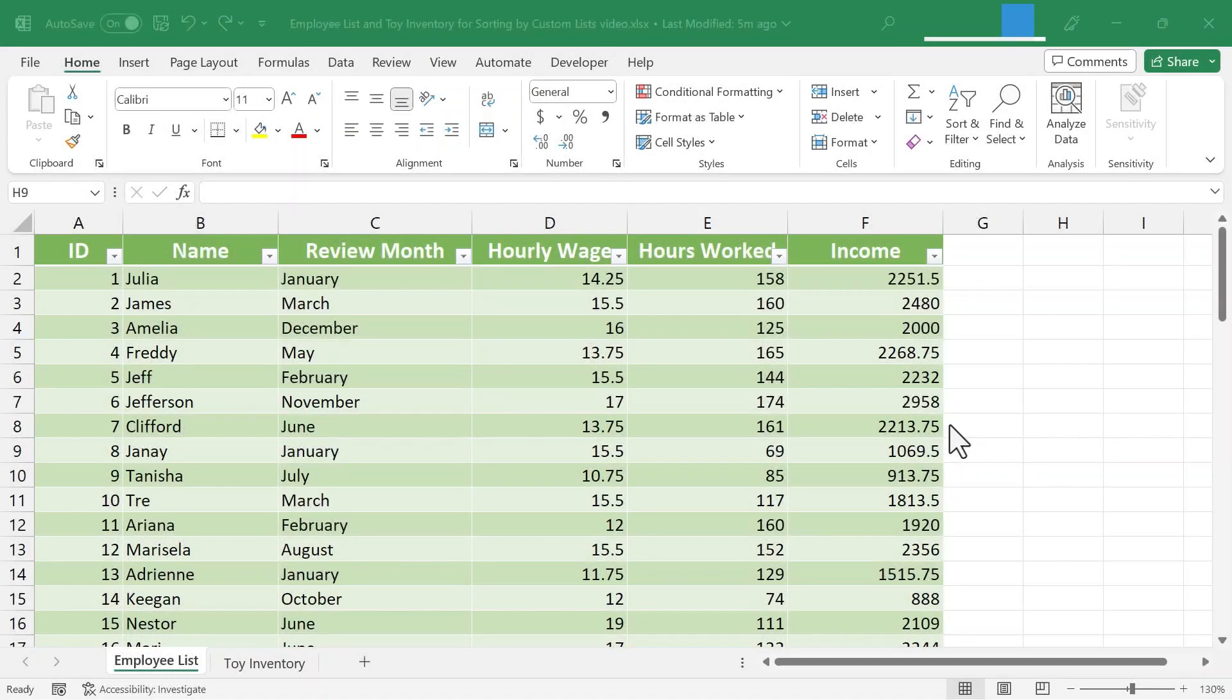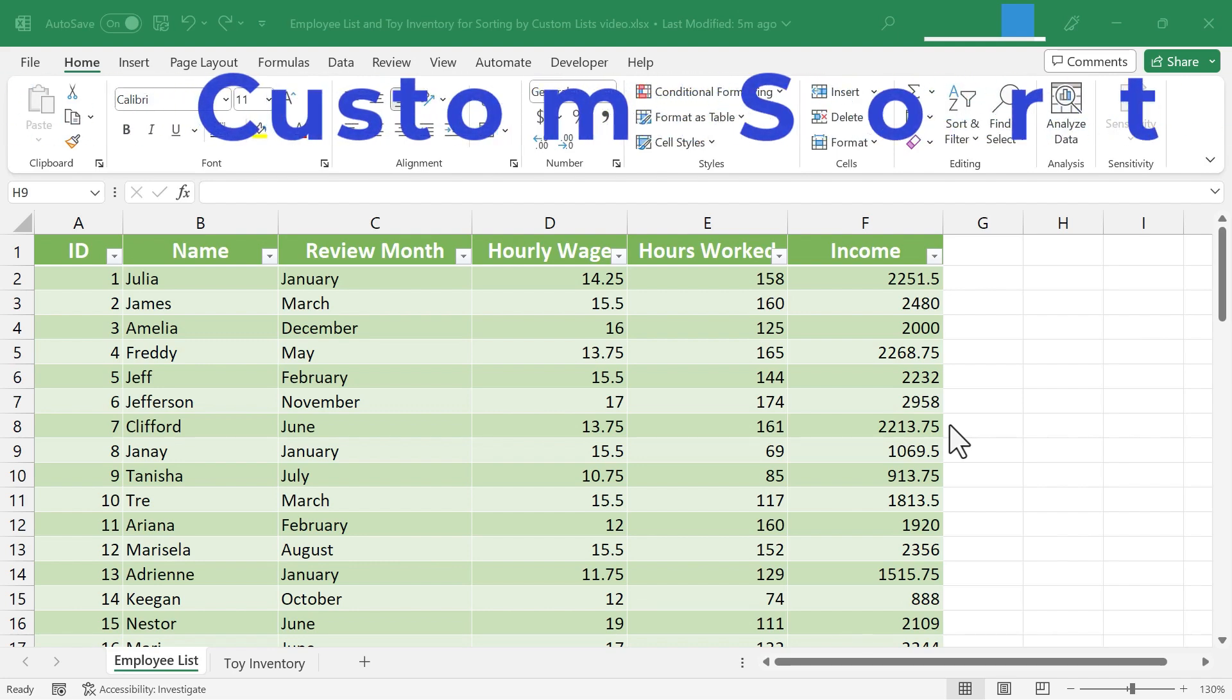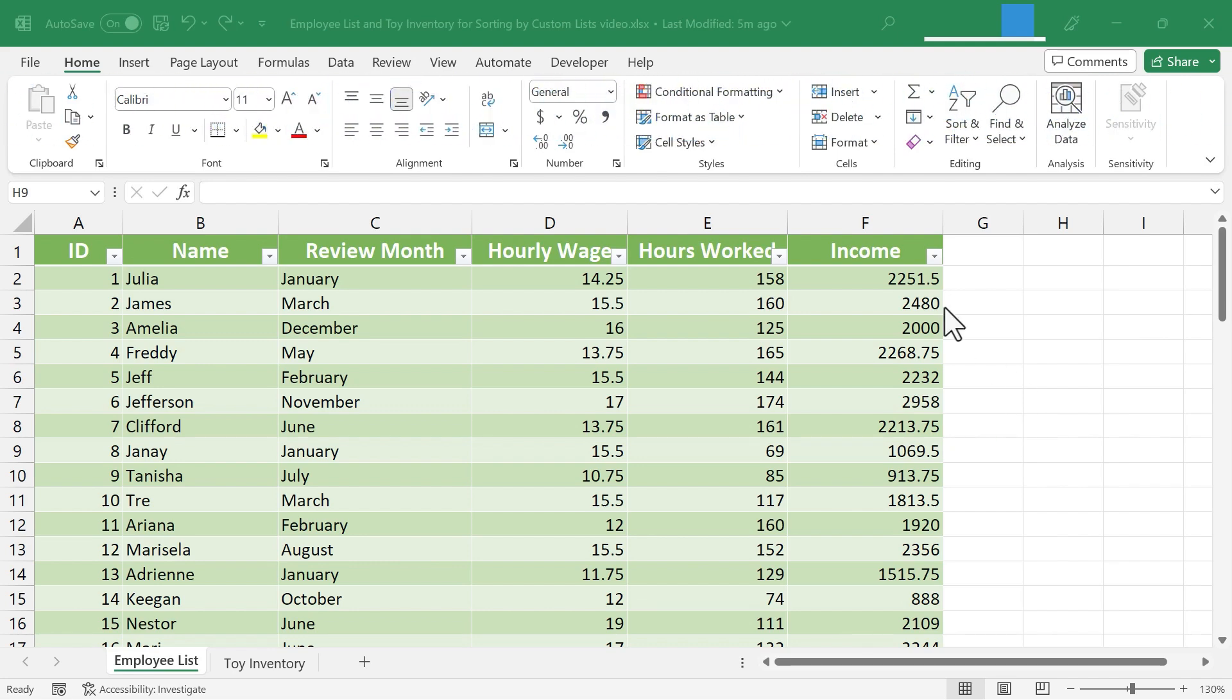In this Excel video, I will show you how to sort by custom lists in Microsoft Excel. Let's get started.